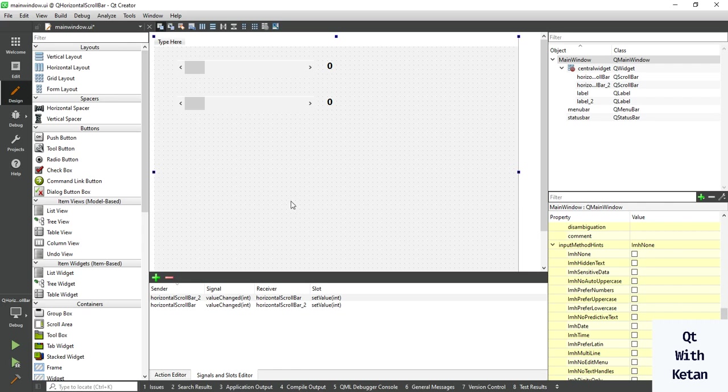Hello friends, welcome to my YouTube channel. In the previous video I showed you how to use horizontal scroll bar control in Qt application. Today in this video I will show you how to apply style sheet on horizontal scroll bar control, or how to customize the horizontal scroll bar control.